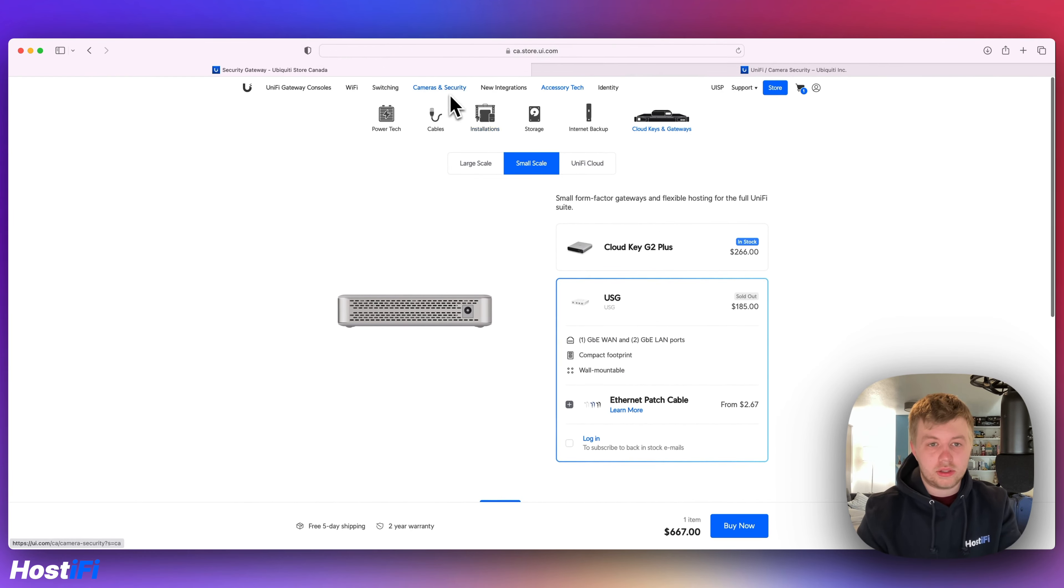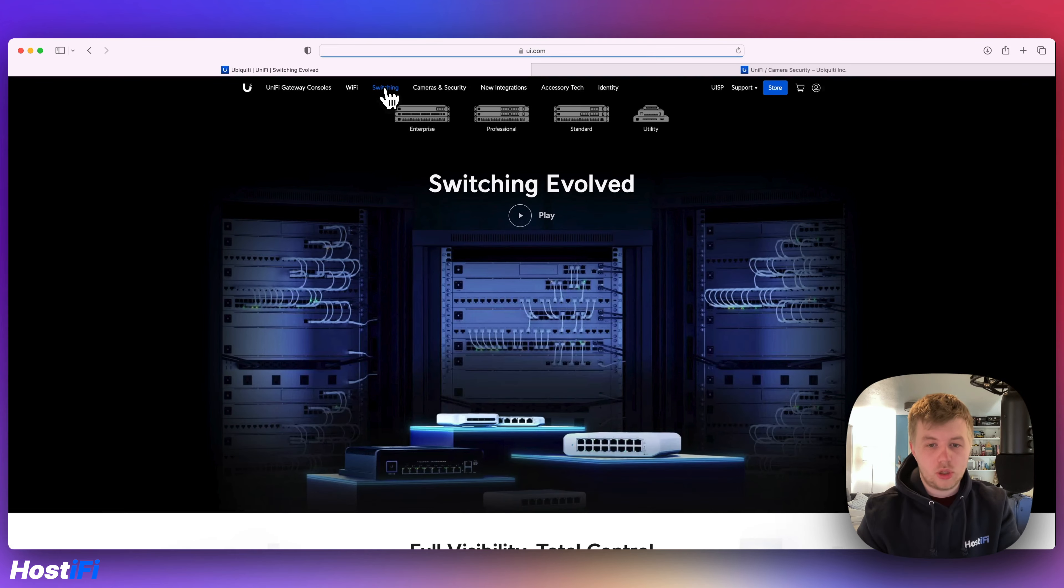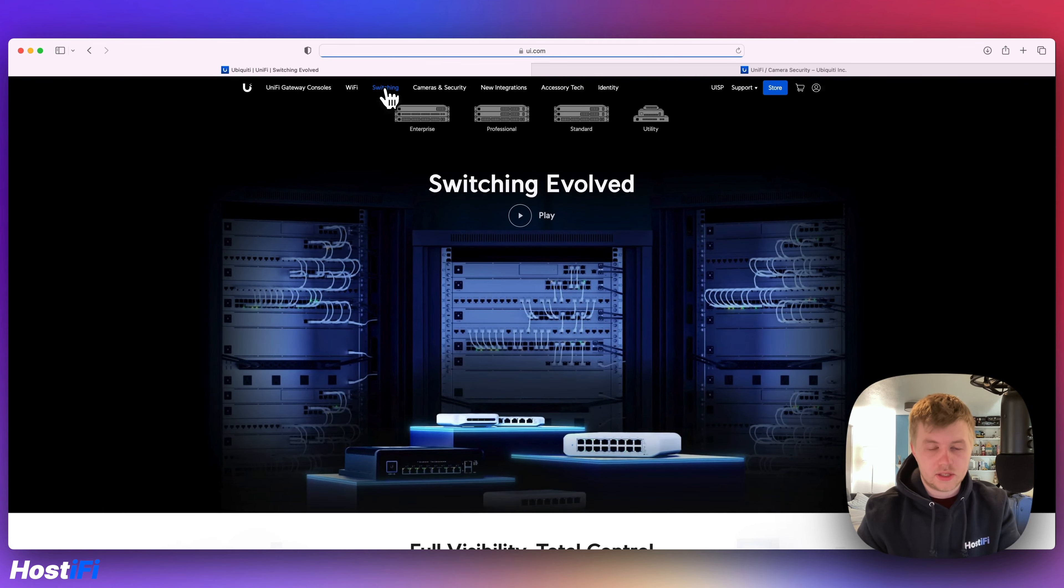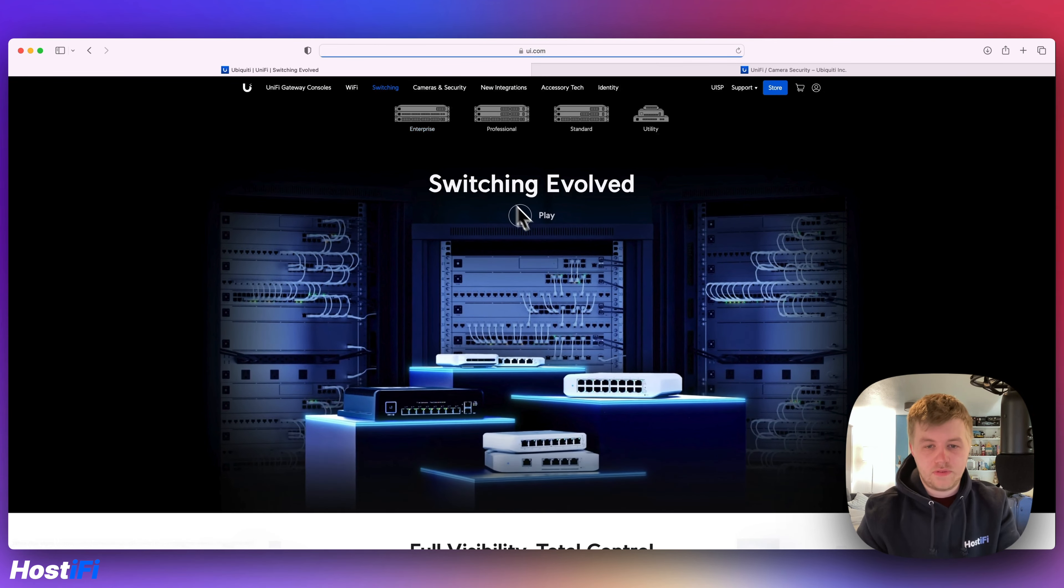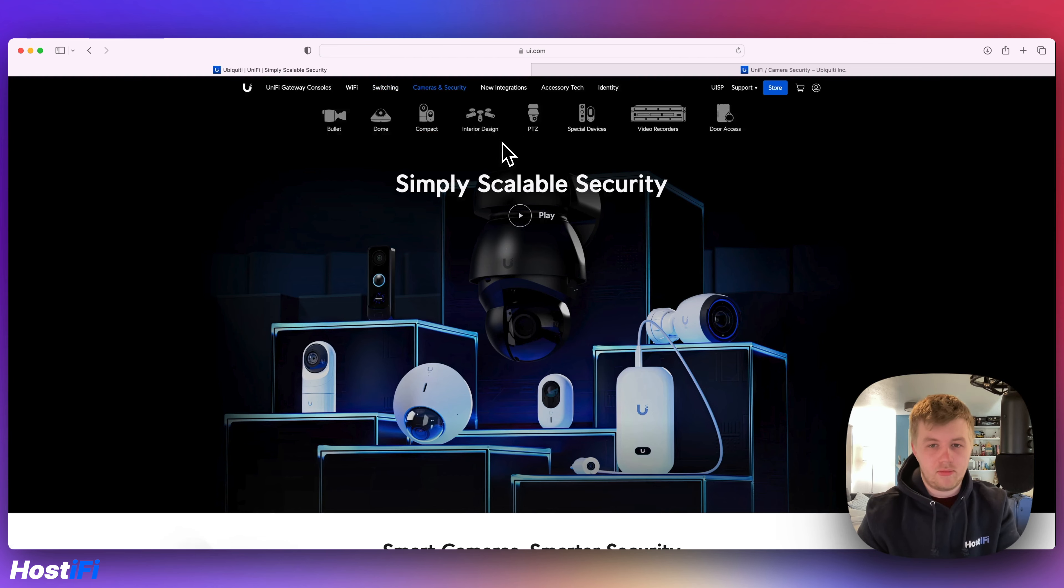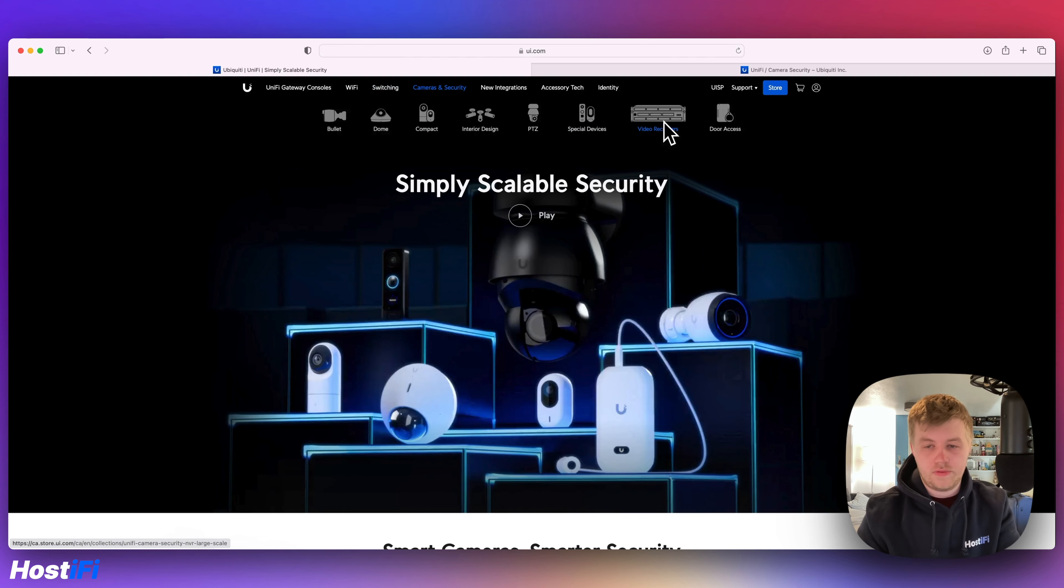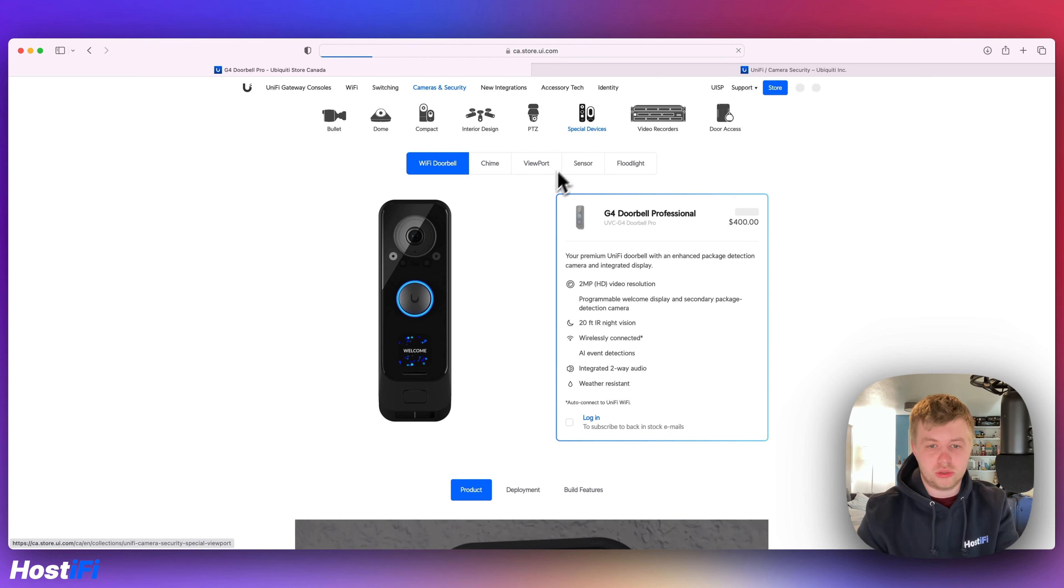So this website nicely organizes things into nice categories. These videos give nice explanations of exactly what type of switch is for what purpose. Same for the cameras. You've got the video recorders, door access, special devices.